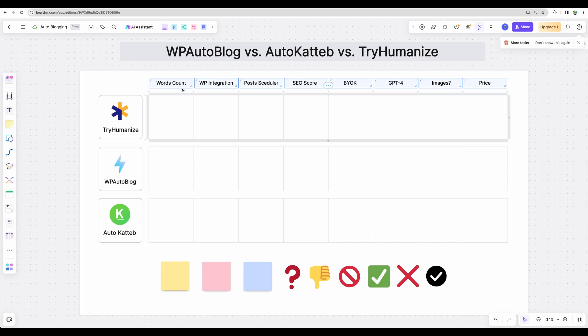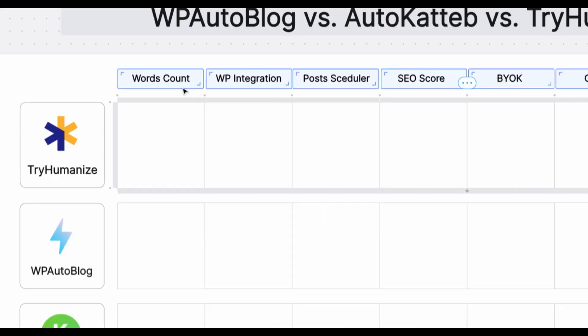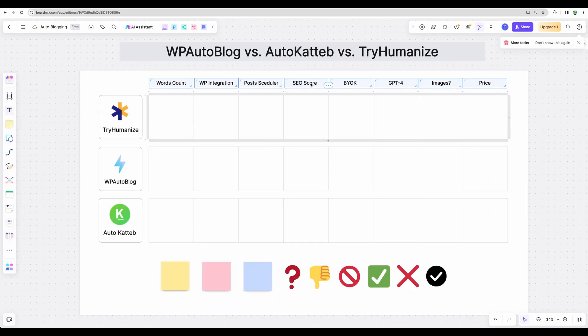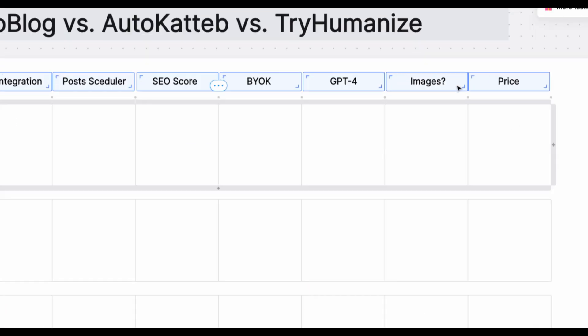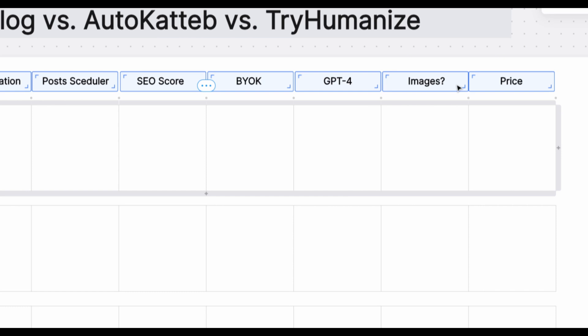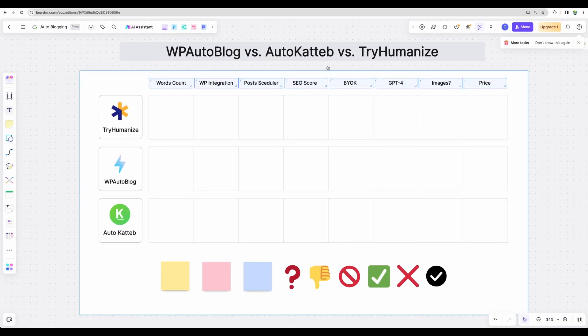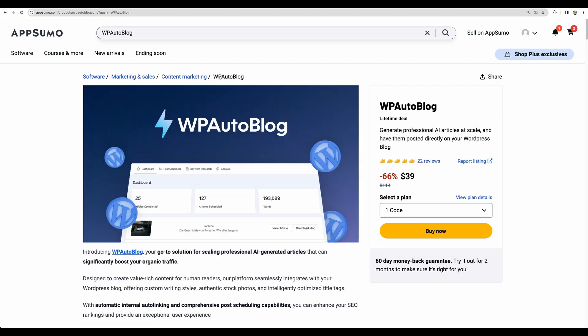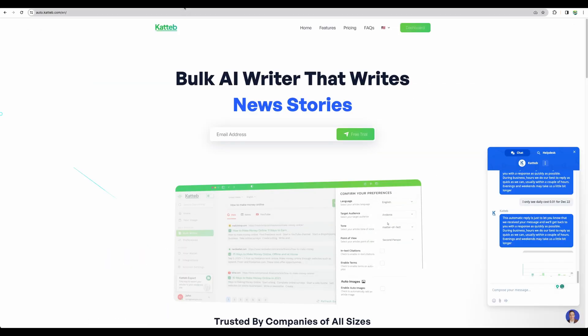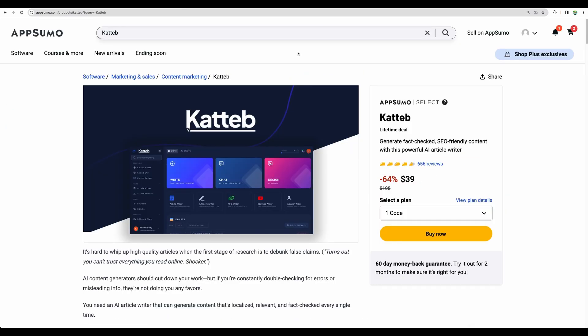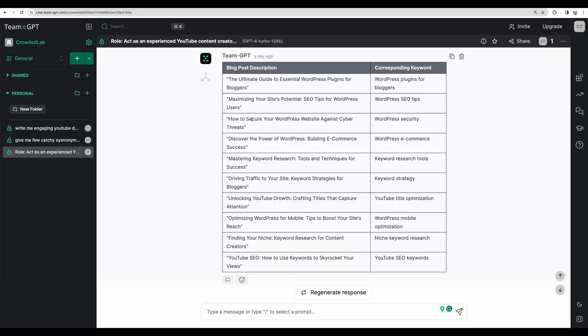I'll compare word count, SEO score, presence of some additional features like bring your own key or GPT-4 availability or if this tool provides images for your blog. By the way, all these tools like TryHumanize, WP AutoBlog and AutoKatteb are available on AppSumo at the moment.